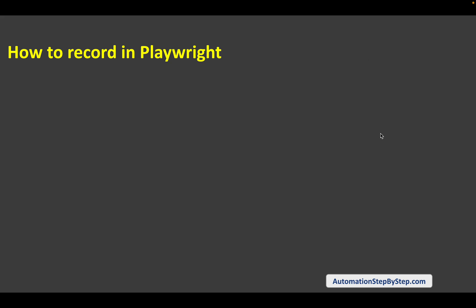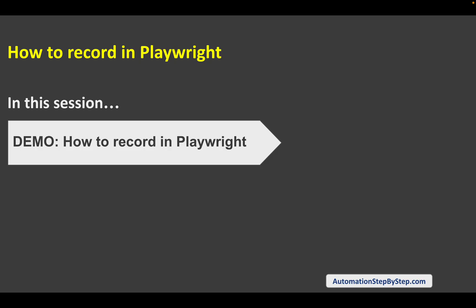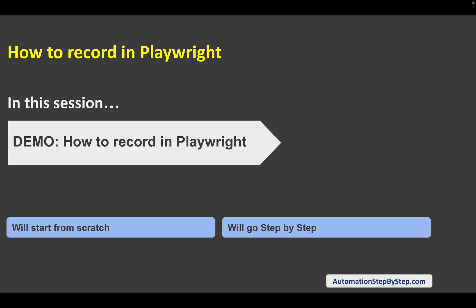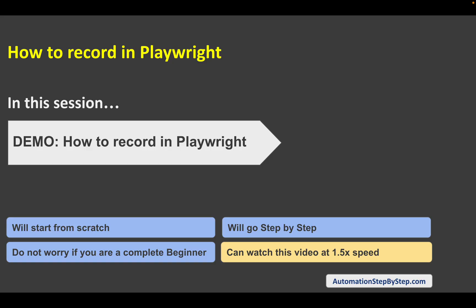Hello and welcome, I am Raghav. Today in this session we are going to learn how we can do recording in Playwright. This is going to be very easy and very interesting. We can now directly record our tests without having to manually automate them, add the locators, or add the scripts — we do not have to do anything manually.